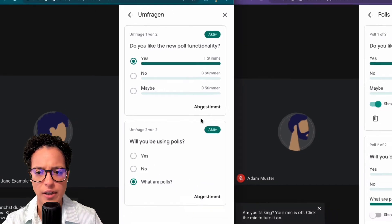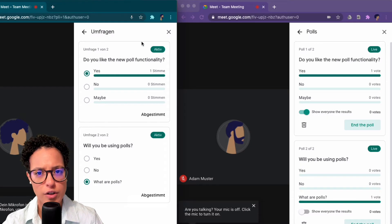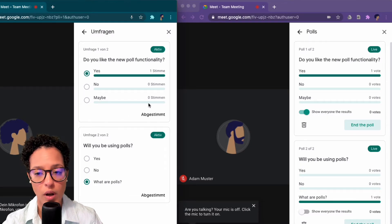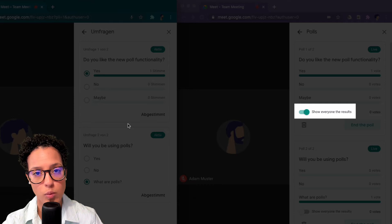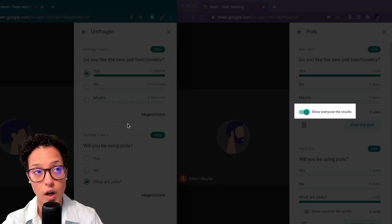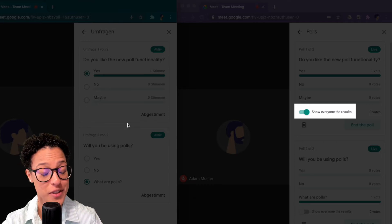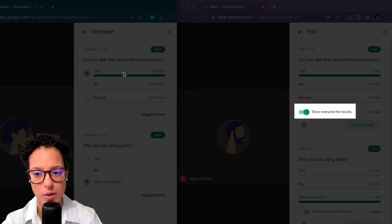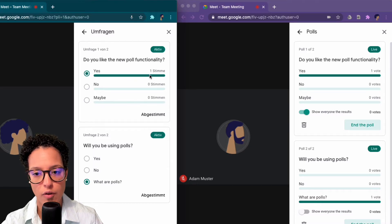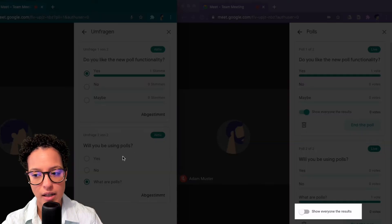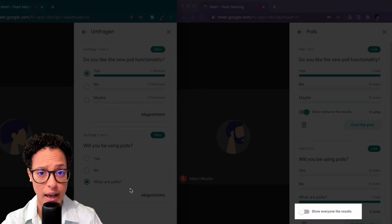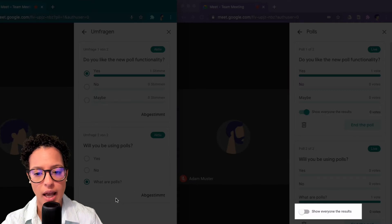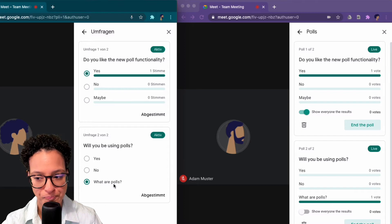So you already see the difference here. In the first question or the first poll I said that everyone in the call gets to see the results. So I see that one person voted for this answer here. In the second, on the other hand, I denied that option and Adam only sees his own answer.